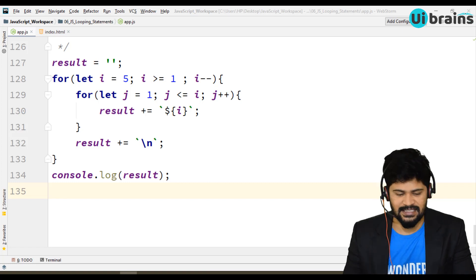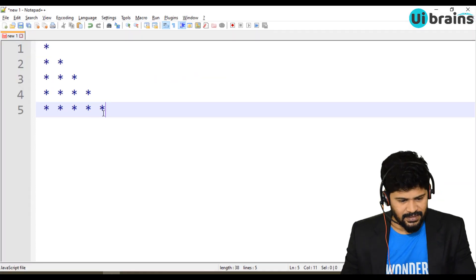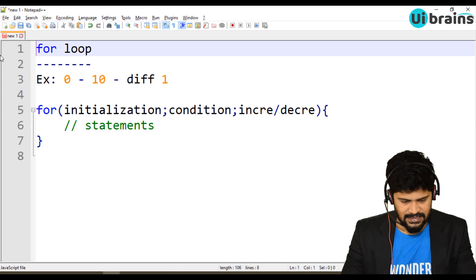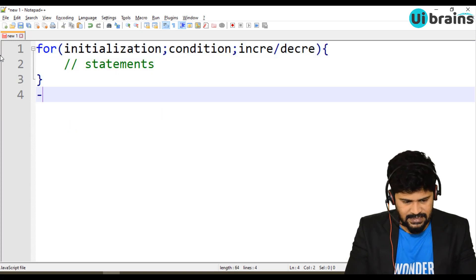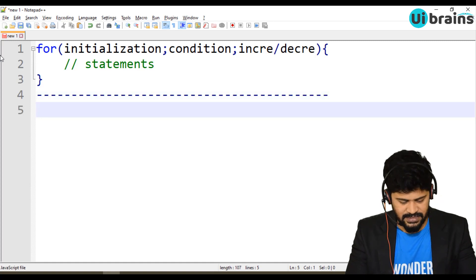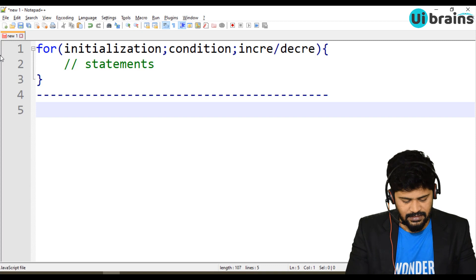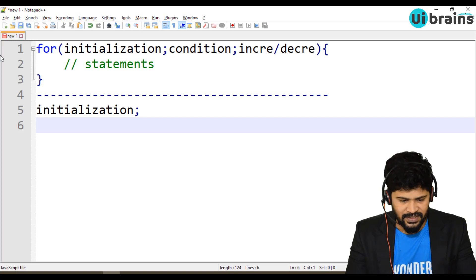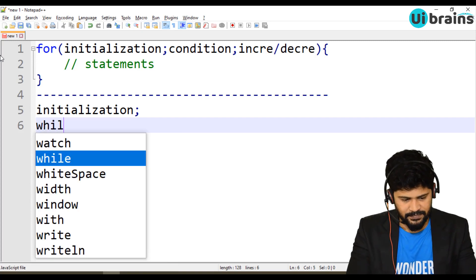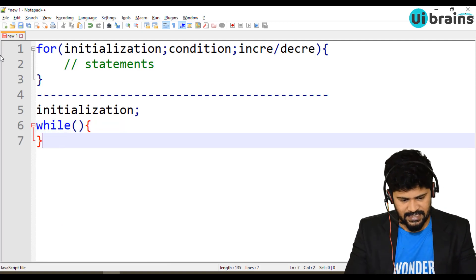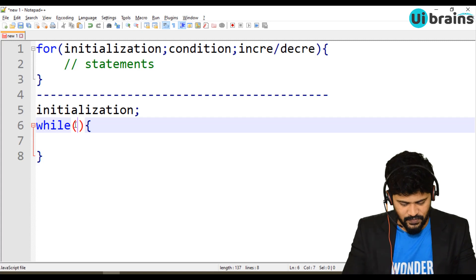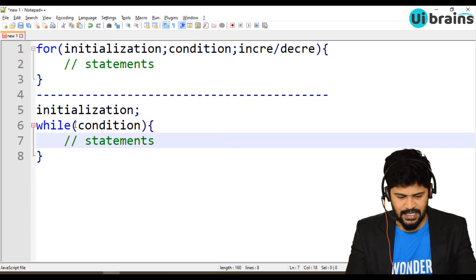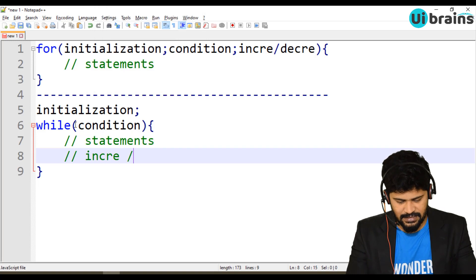First, let's see the while loop syntax. This is the for loop syntax — let me delete it and start with while loop syntax. First you have to make the initialization, initialize the value, and then write 'while'. Inside the while, you write a condition. After the condition is satisfied, you write some statements, and after that, you write increments or decrements.